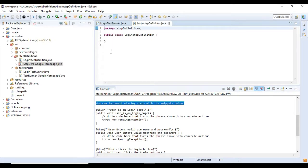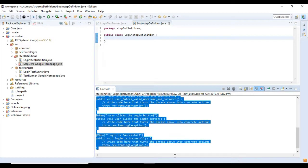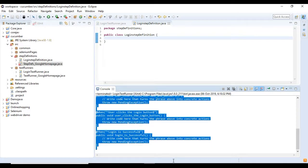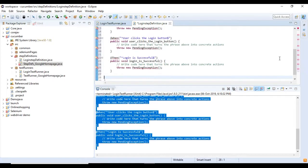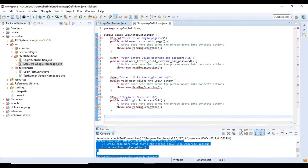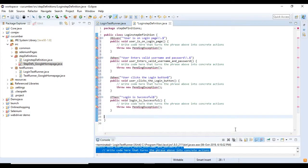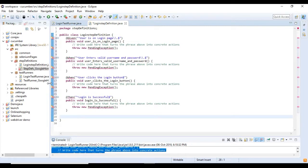I have copied all the methods that are given after the message and pasted the methods in the step definition class. The only thing we need to do is add the import statements for the keywords and remove the throw new pending exception statements.